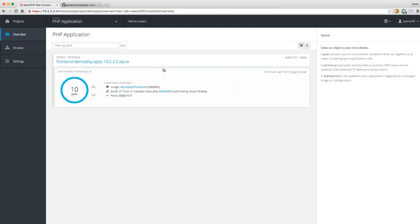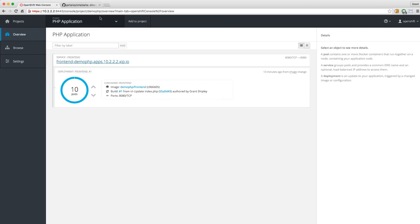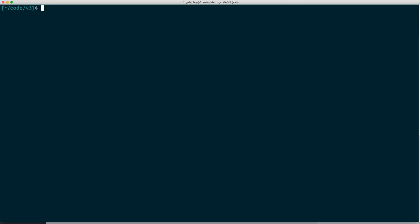That's basically the OpenShift web console in a nutshell — we have this great PHP application that we deployed. Now I want to switch over and show you the command line. The command line tool that ships with OpenShift 3 is called OC.